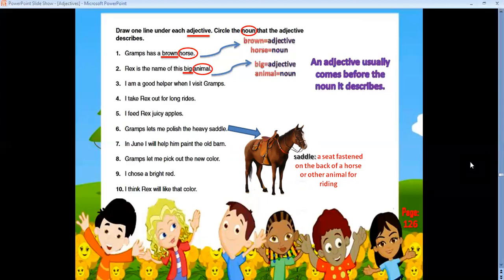'In June I will help him paint the old barn' — 'old' is an adjective and 'barn' is a noun. 'I chose a bright red' — 'bright' is an adjective and 'red' is a noun. 'I think Rex would like that color' — remember this, that, these, those — so 'that' is a limiting adjective and 'color' is a noun.